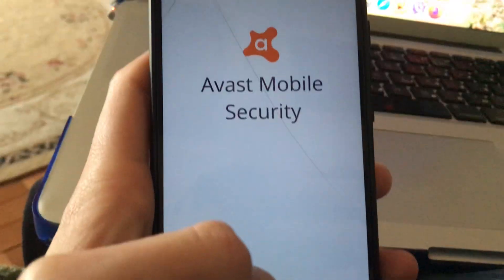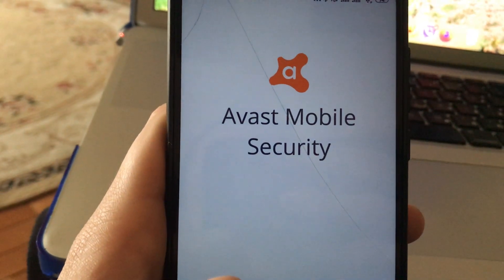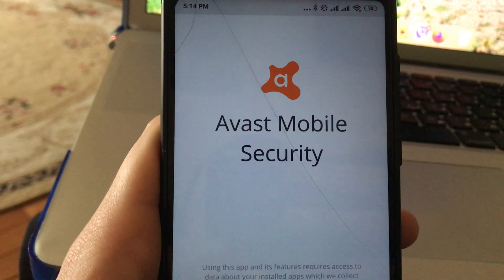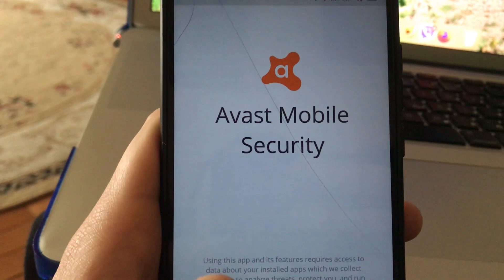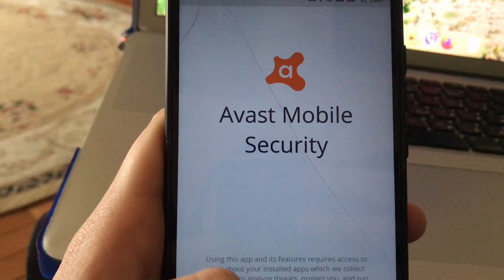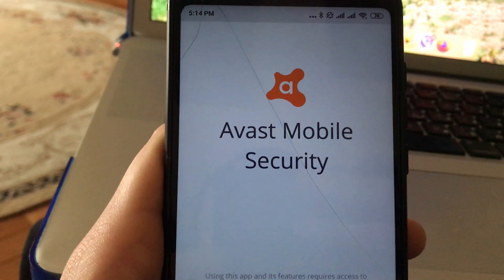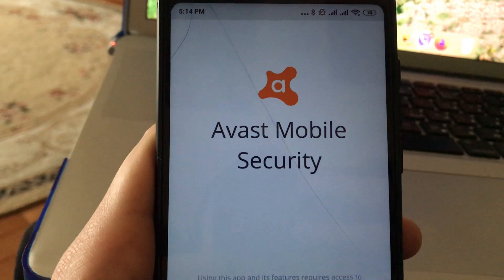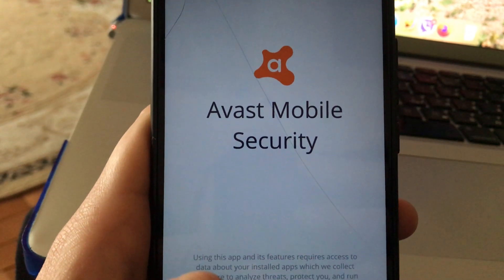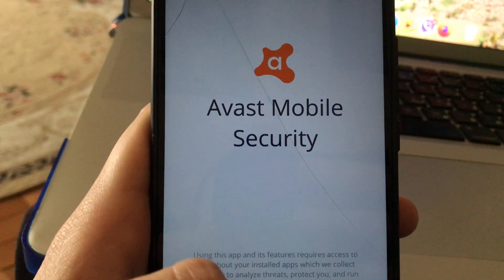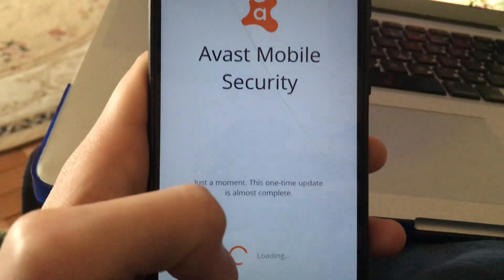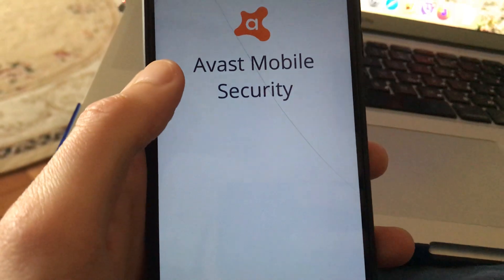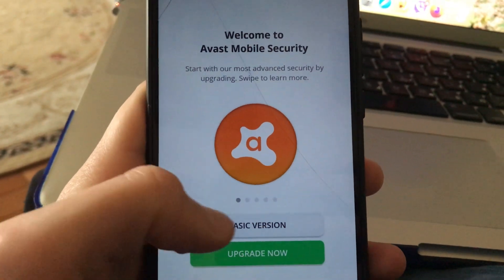Here you can see the Open button — just click on it and it will successfully open our Avast Mobile Security. Click Get Started and just wait until it loads all your system.